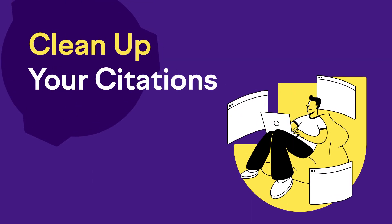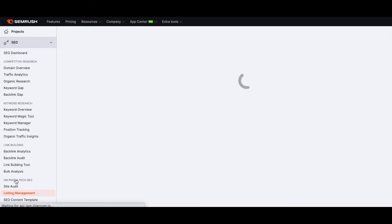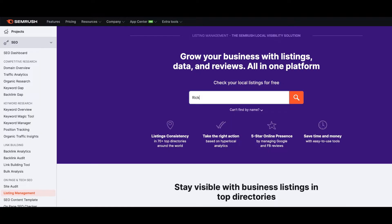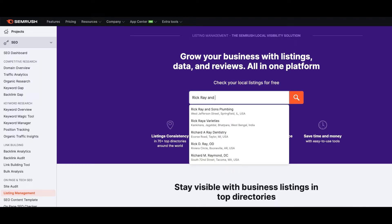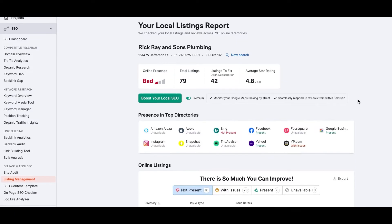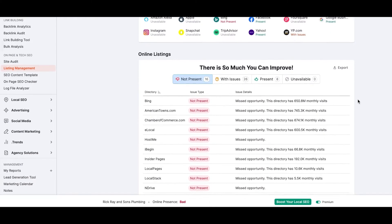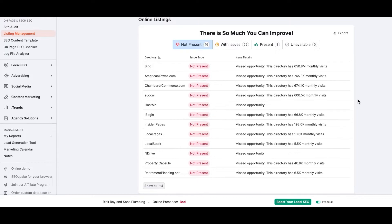Number three: clean up your citations. Go to SEMrush, click on Local SEO, and go to their listing management tool. Enter your company name, let SEMrush populate the location, and run the scan. SEMrush will show you all your existing listings and opportunities you're missing. SEMrush also gives you the ability to clean up your listings, which I recommend taking advantage of because it's super time consuming to do manually.